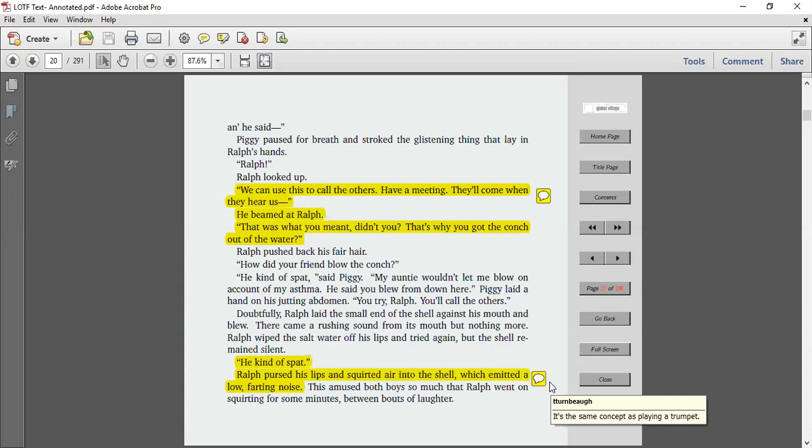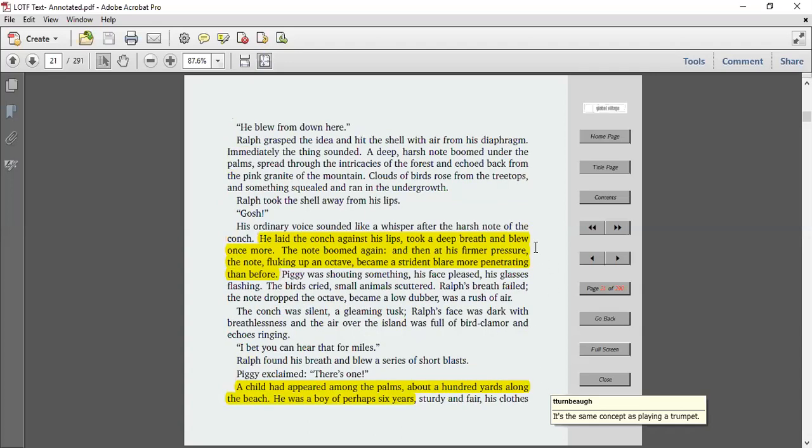So this pursing the lips and spatting, it's the same idea as playing a trumpet, where you basically make farting noises and blow into the horn. He blew from down here. Ralph grasped the idea and hit the shell with air from his diaphragm. Immediately, the thing sounded. A deep, harsh note boomed under the palms, spread down the intricacies of the forest and echoed back from the pink granite of the mountain. Clouds of birds rose from the treetops and something squealed and ran in the undergrowth. Ralph took the shell away from his lips. Gosh! His ordinary voice sounded like a whisper after the harsh note of the conch.